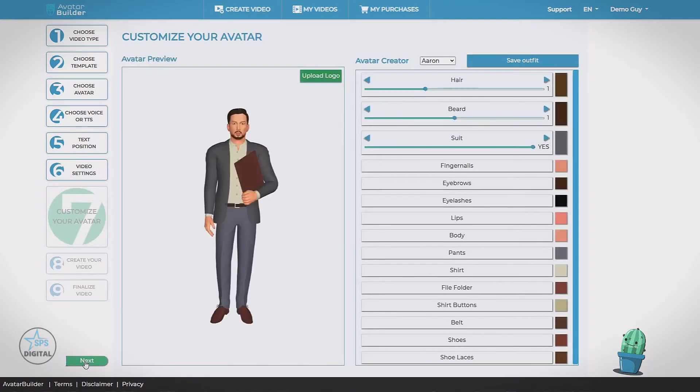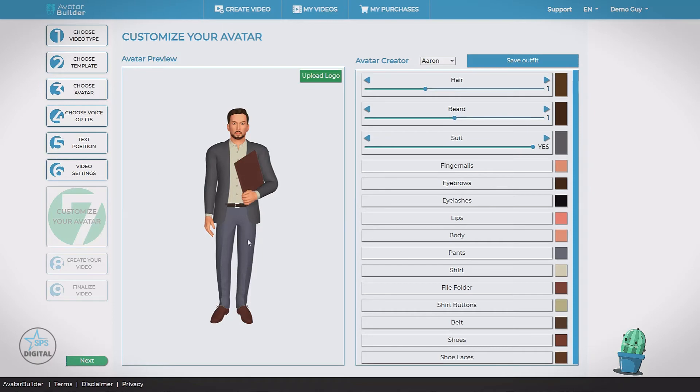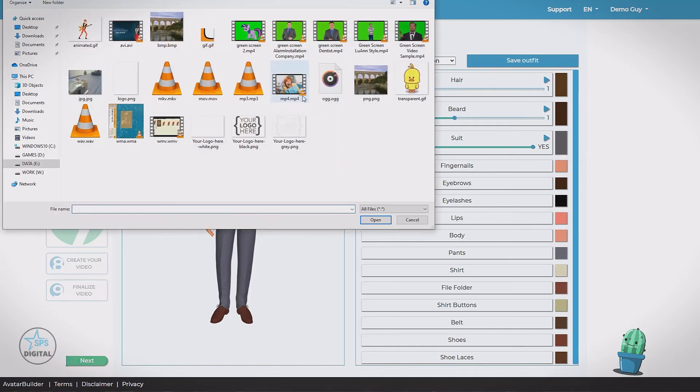Customize your avatar. Now, as you can see, there's a ton of things we can customize. First, let's start out with the logo. Since this avatar supports a logo, we can upload.